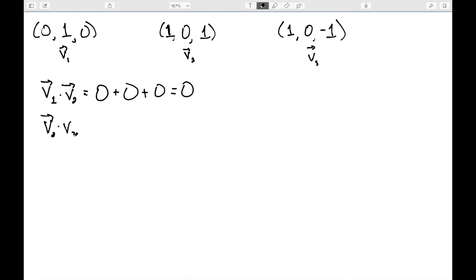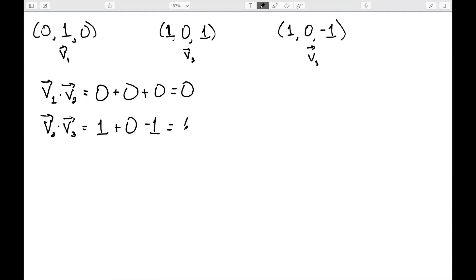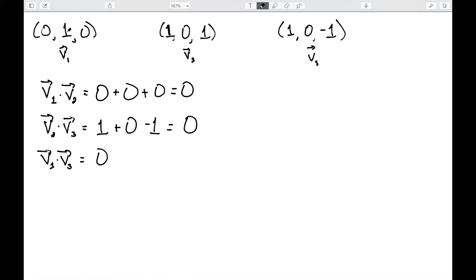If we look at v2 dot v3: 1 times 1 is 1, 0 times 0 is 0, and 1 times negative 1 is minus 1. So these are orthogonal vectors. Finally, I need to check v1 dot v3: 0 times 1 is 0, 1 times 0 is 0, and 0 times negative 1 is 0. So these are all orthogonal vectors.